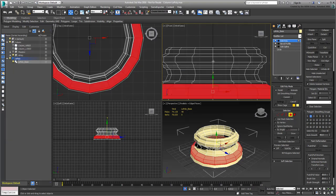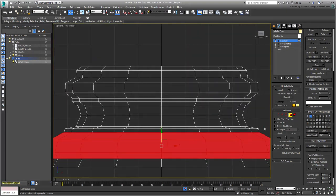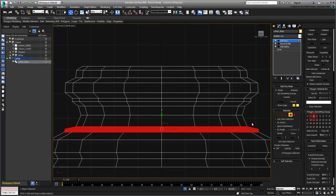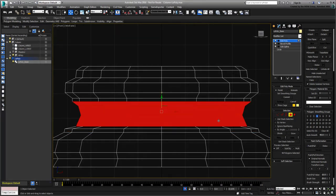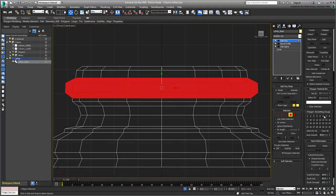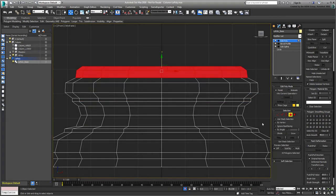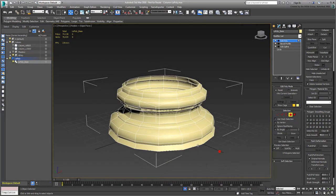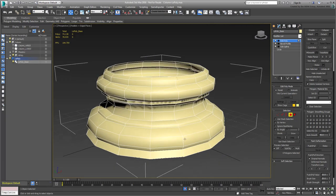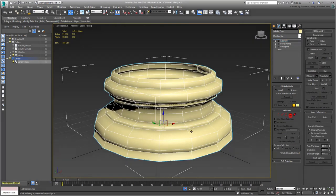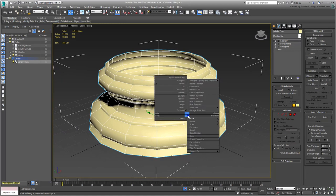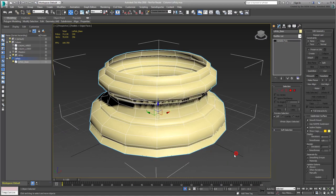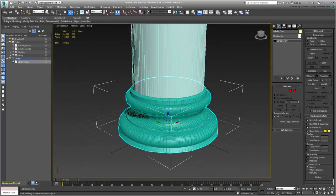When you're done, convert the object to an editable poly and exit Isolate mode to work on the next one.